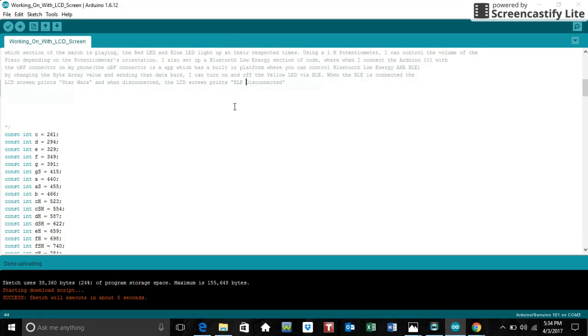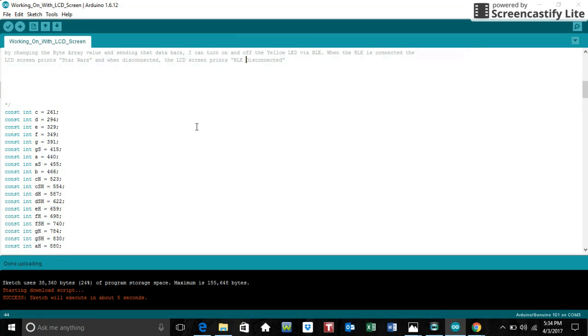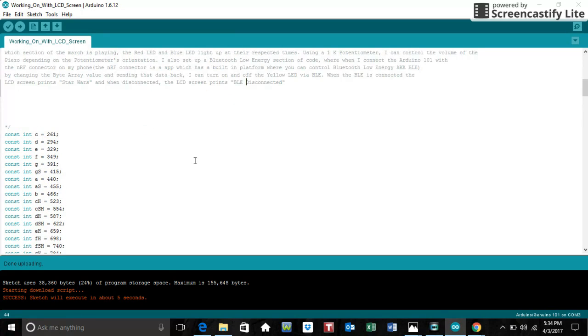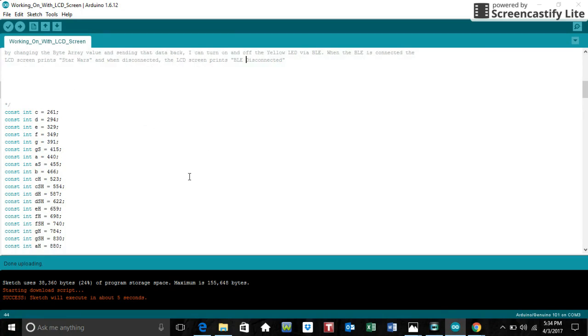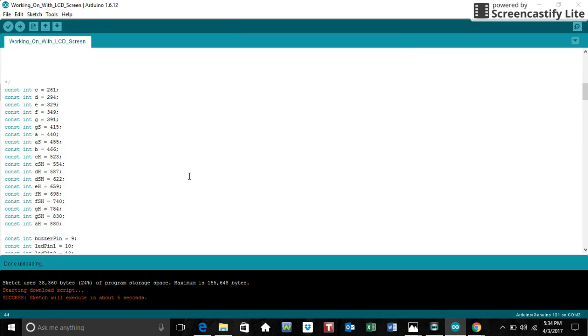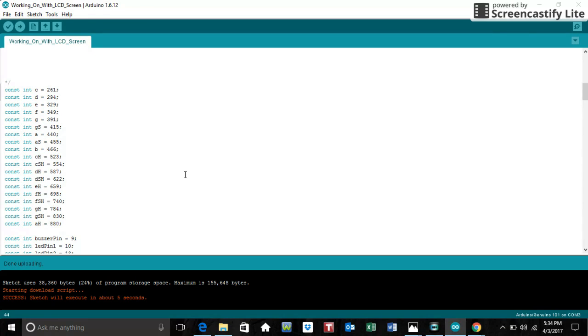The program basically is already been explained but I'm going to explain it again. It's the Imperial March from Star Wars being played and the red and blue LED going in sequence depending on the orientation of the song. And when connected to Bluetooth, then the LCD screen as well as the yellow LED both turn on.